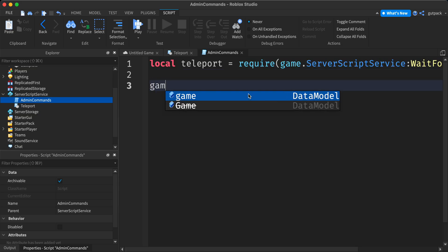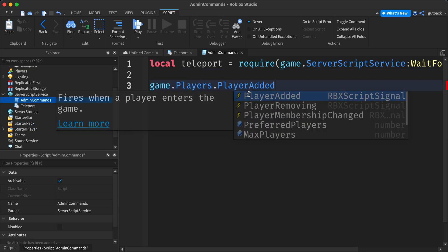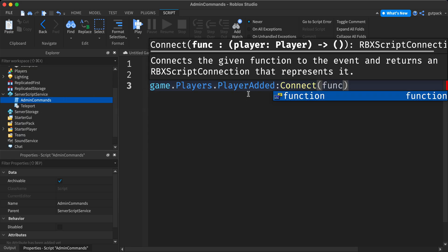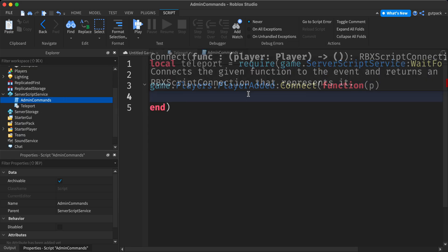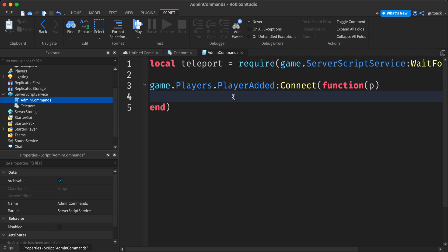Now let's say game dot players player added connect function. I'm going to put P as for player. Add the parameter. So this will only run when the player joins the game.